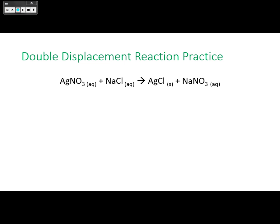For example, silver nitrate and sodium chloride are both aqueous. When they swap partners, silver combines with chlorine to make silver chloride, and sodium combines with nitrate to make sodium nitrate. Sodium nitrate is aqueous, but silver chloride is not — so that reaction will occur.